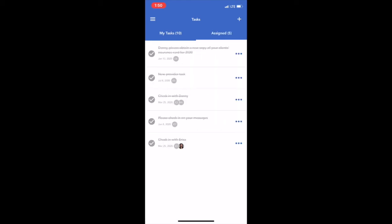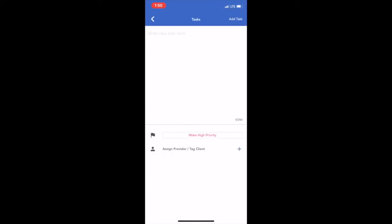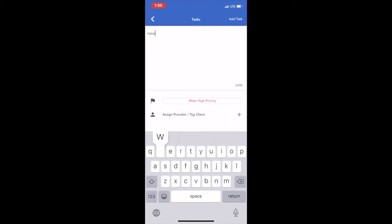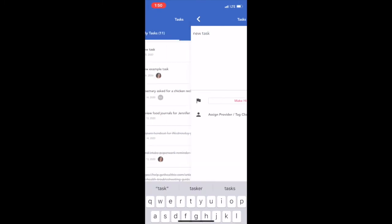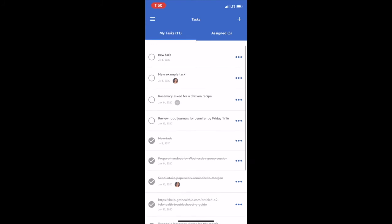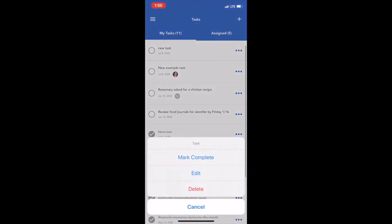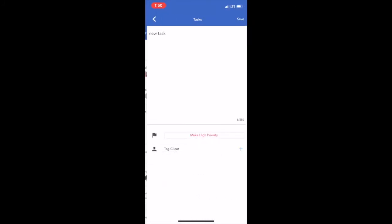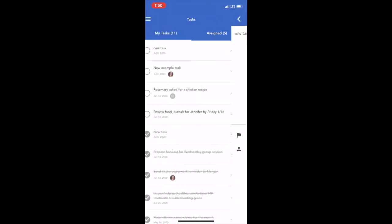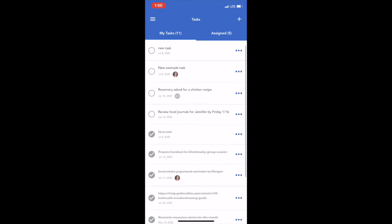On the mobile app, you can view your tasks and assign tasks, create a new task, mark a task as complete, and modify an existing task.